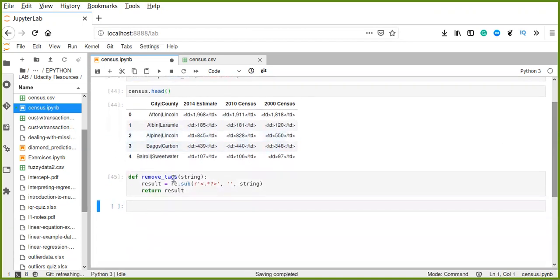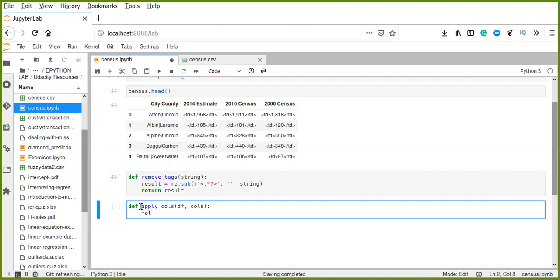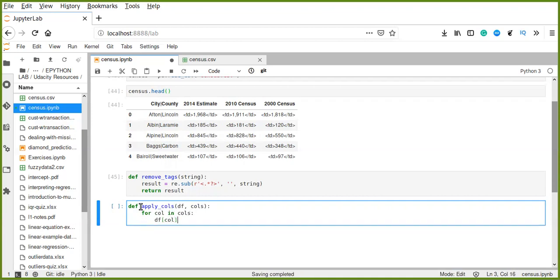Now let's run this cell. We still have three columns which contain HTML tags, so we need to create another function called apply_calls to apply the remove_tags function to all three columns. This function takes a data frame and a list of columns. For every column in columns, we apply df[col].apply with a lambda function that passes x into remove_tags, applying it to all columns in our data frame.